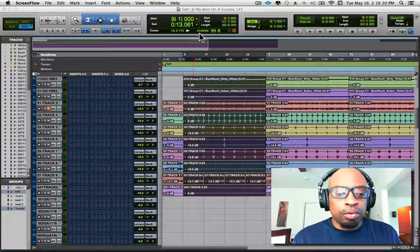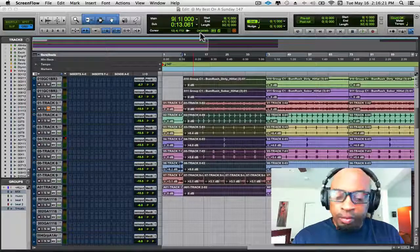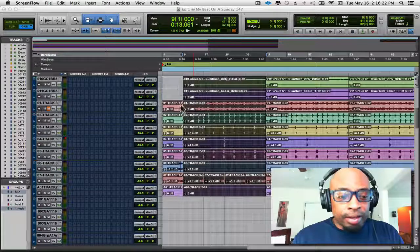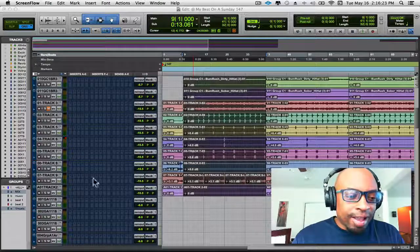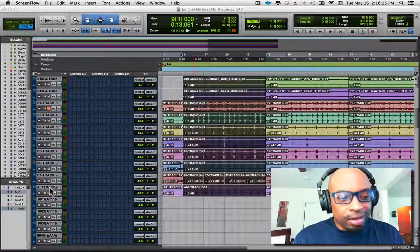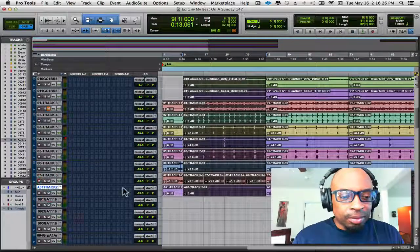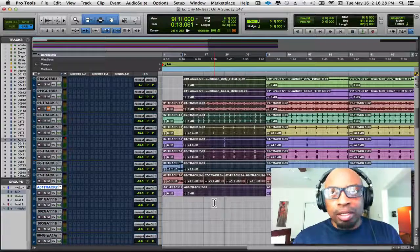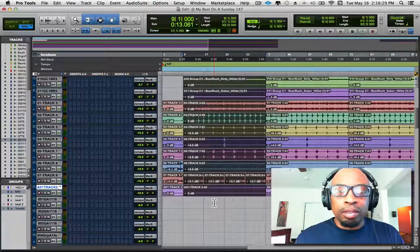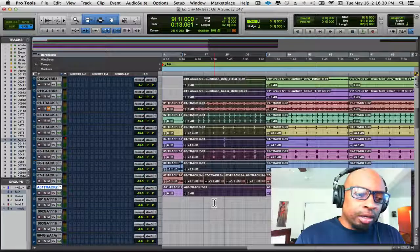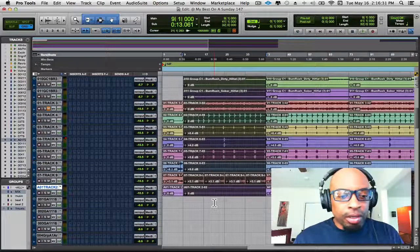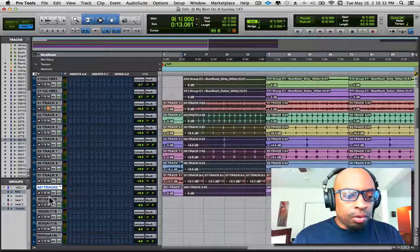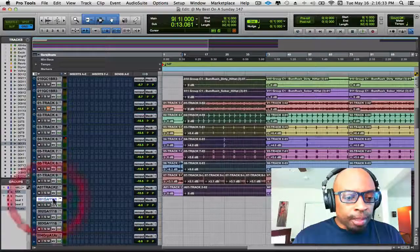So real quick, if you did like I did and had the session already going and you say, you know what, I need to add something else to it. Instead of opening up Machine again and bouncing it and then bringing it in or importing it, here's a real quick tip.